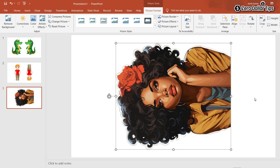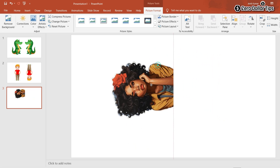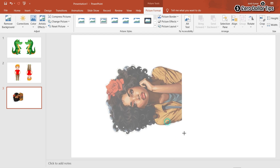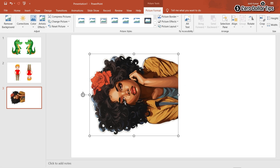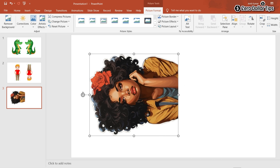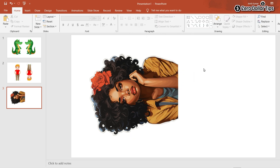Now let's say you want to mirror this image and also rotate and flip it. First, resize it by selecting it from the corner and dragging. Now to mirror it, right-click and select Copy, then paste the image.